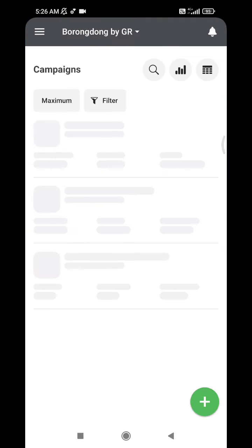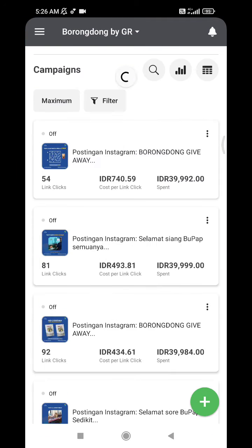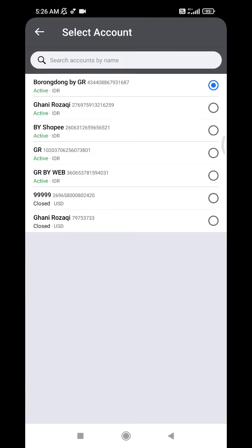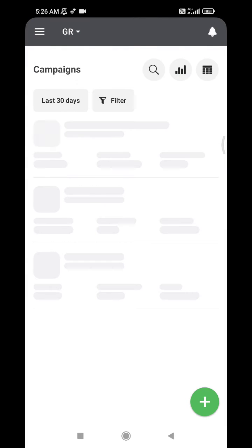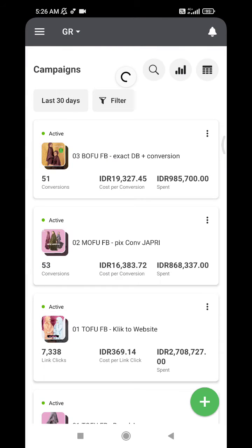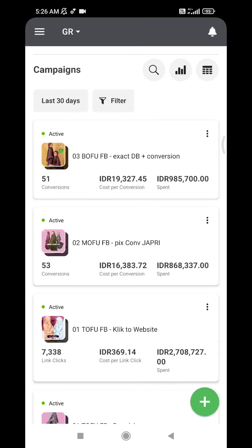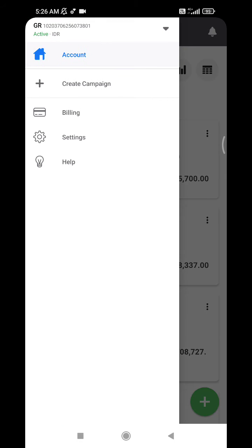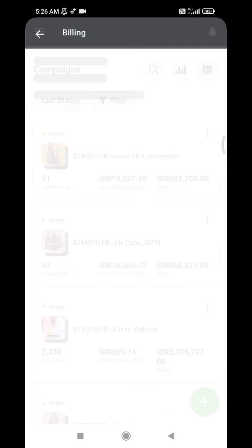Then choose the account you want to remove the payment method or credit card from. Just click the burger icon or triple line icon, then click billing.